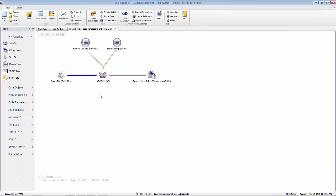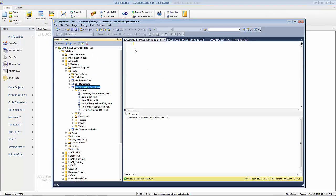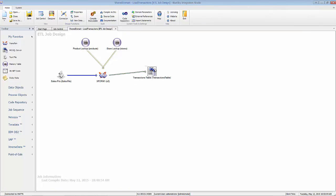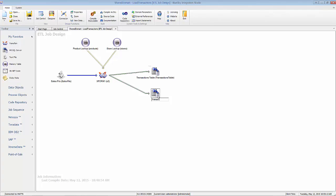In the SQL Server database I created a duplicate of the transaction table and called it transaction exceptions, and simply added one additional column at the end called exception — that's where we're going to write the exception information so we can see exactly what happened with that particular record. To perform this, we're going to add another SQL Server object and have two outputs: read from my sales file, look up against product and store, then output to either my transaction table or my exception table.